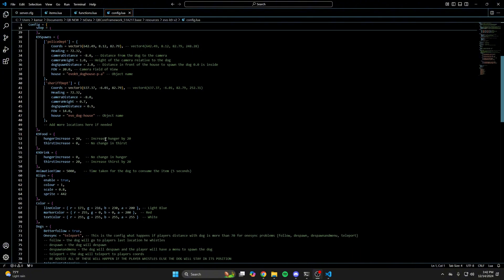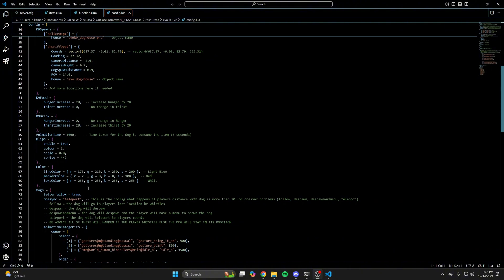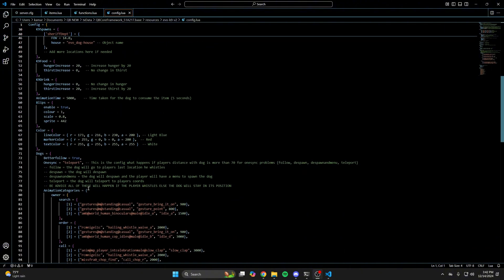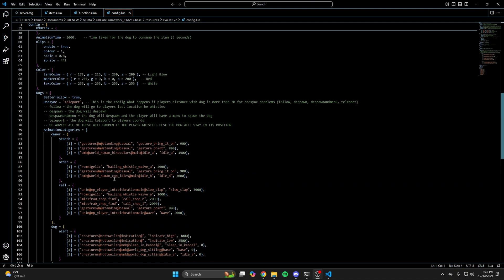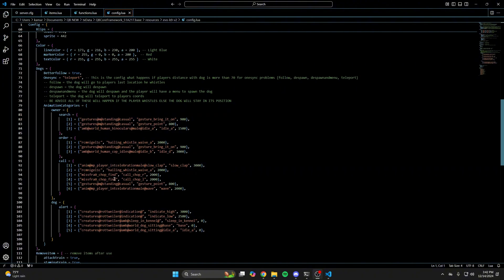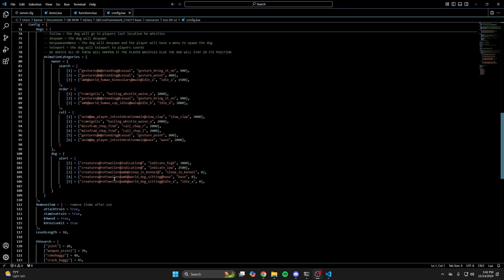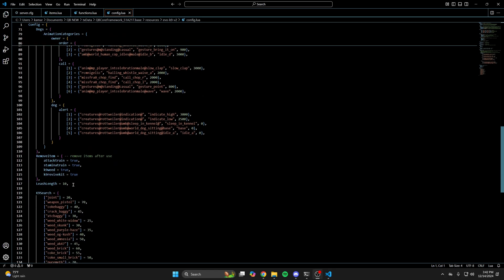Then there's a section for food and drink and how much it increases for the K9, followed by an animation time to consume, the blip for the K9, and color settings for the UI. Next are options for when the dog is far from the owner — there's a comment noting text that explains each option. Then there are animations and categories for the owner or player and more for the dog, followed by the option to remove items after use and the length of the leash.